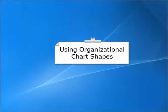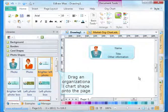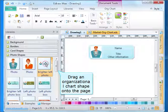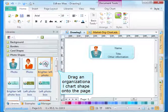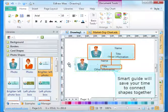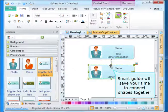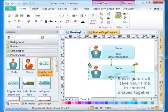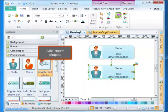Using organizational chart shapes, drop an organizational chart shape onto the page. Smart Guide will save your time to connect shapes together. Add more shapes.